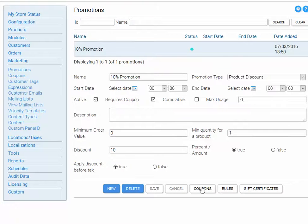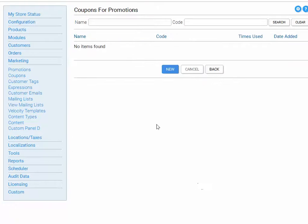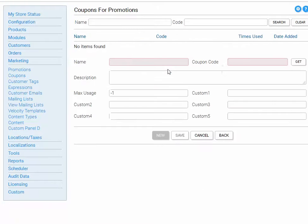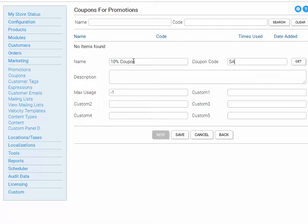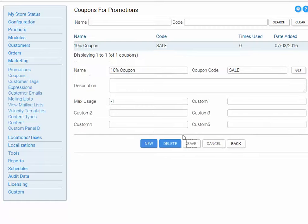Now let's create the coupon, a new coupon, let's give it a name, 10% Coupon, and the coupon code will be SALE, which is what the customer needs to type in to actually activate the promotion. Let's save that.